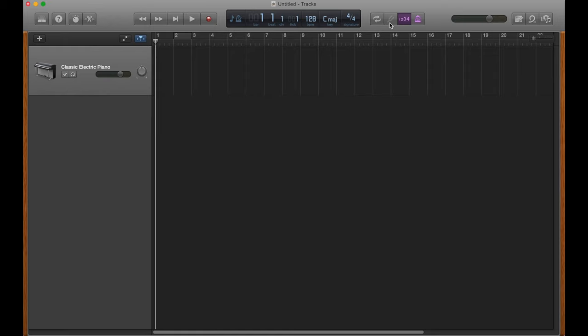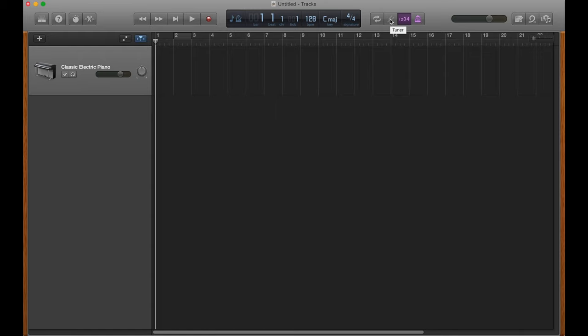Next, you've got the tuner. So if you have your guitar plugged in, or a microphone, you can tune your instrument using GarageBand. I found that the tuner is not the best, that a tuner you can buy for a guitar is a lot better than GarageBand's built-in tuner, but it gets the job done. And it's a pretty cool tool to have, in case you need it.